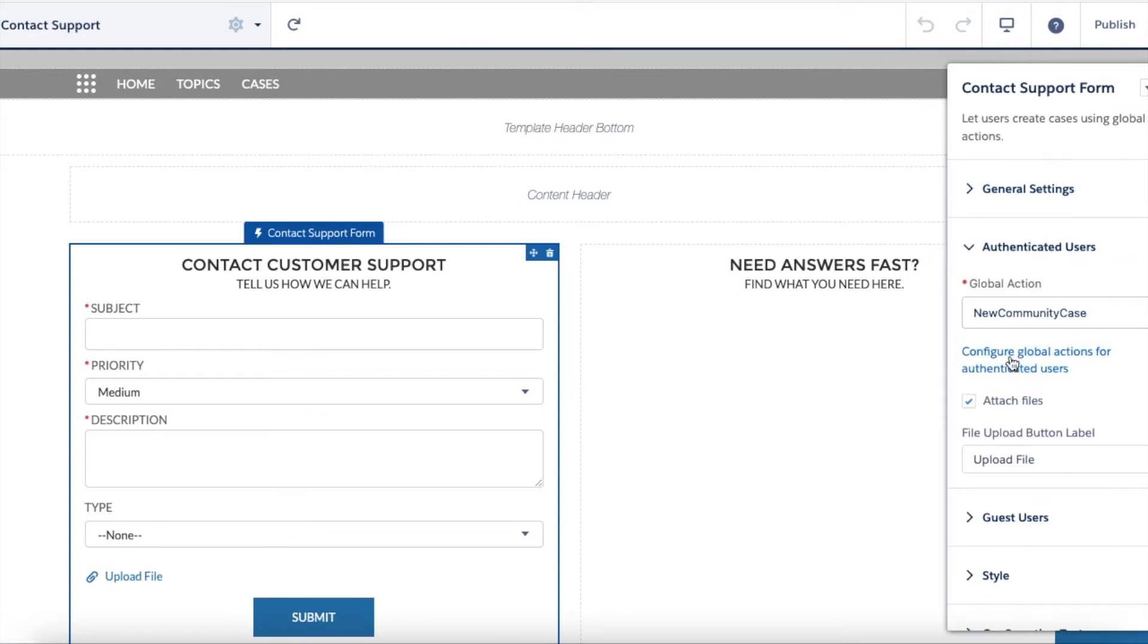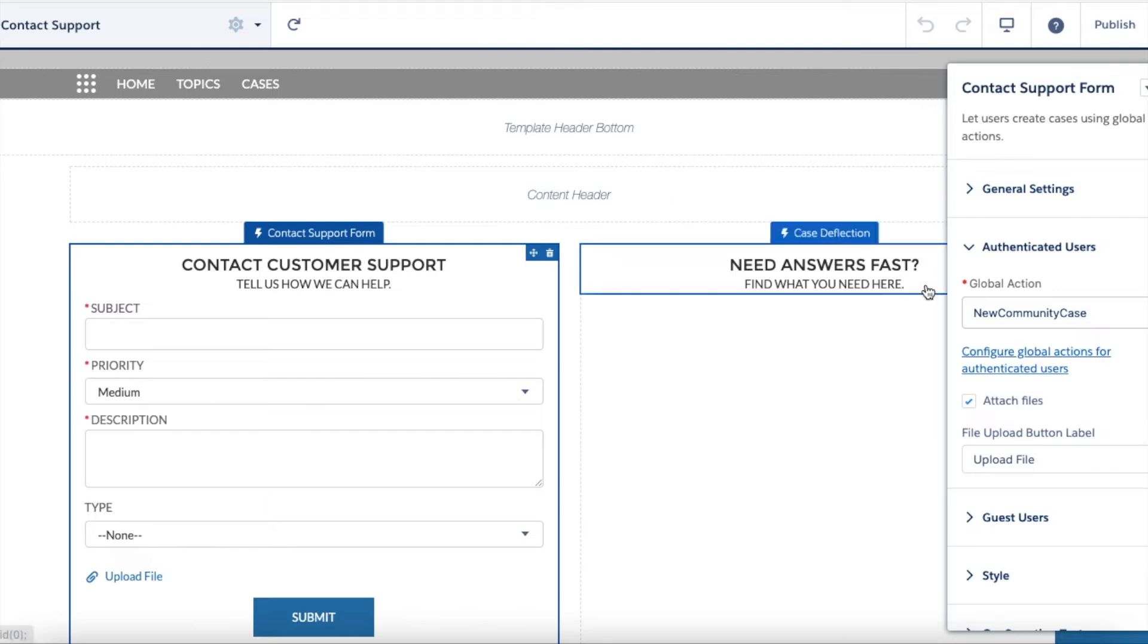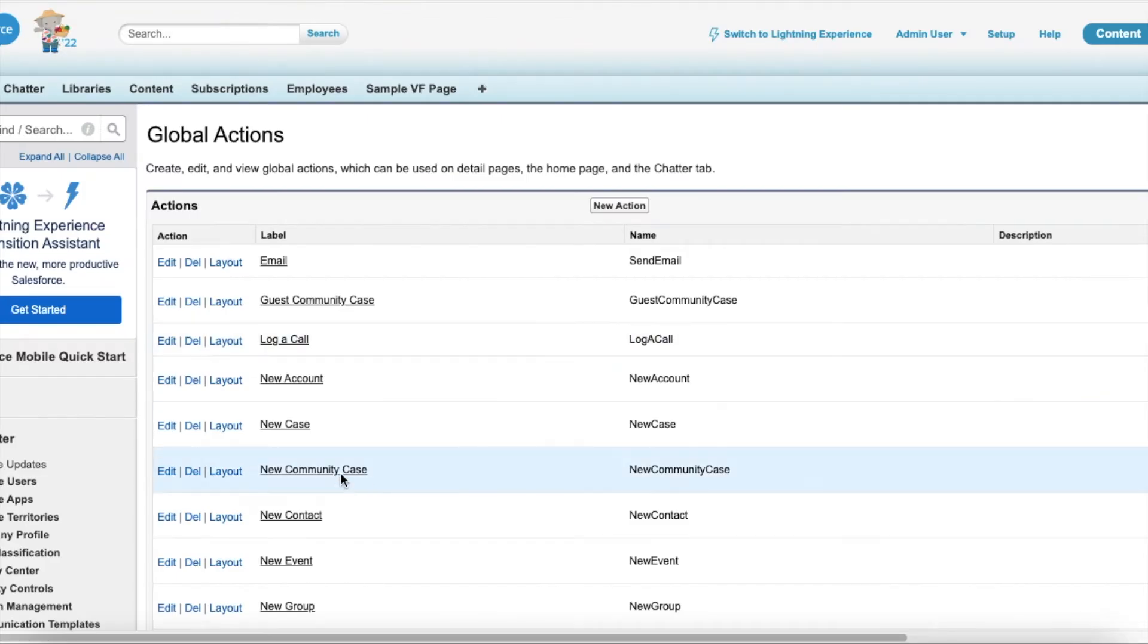Click configure global actions for authenticated users. Here I am using new community case global quick action, so find that quick action and select layout.